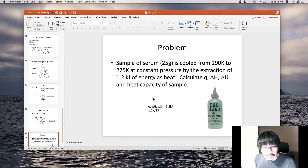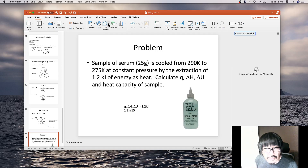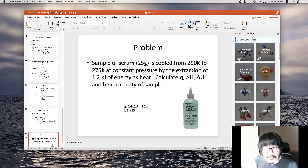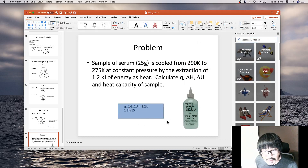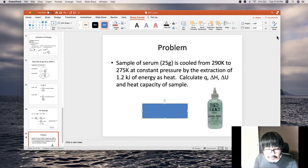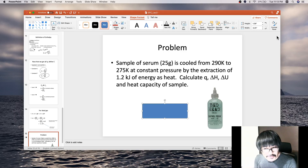I want you to think about this process by yourself and try to calculate Q, ΔH, and ΔU for this particular problem.